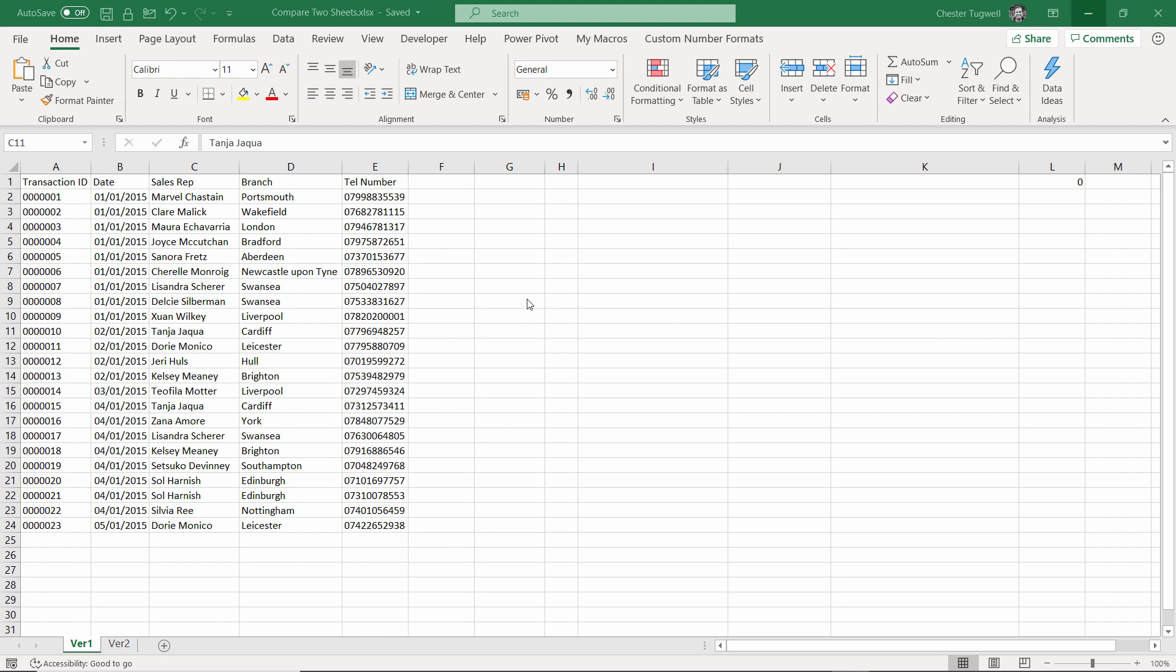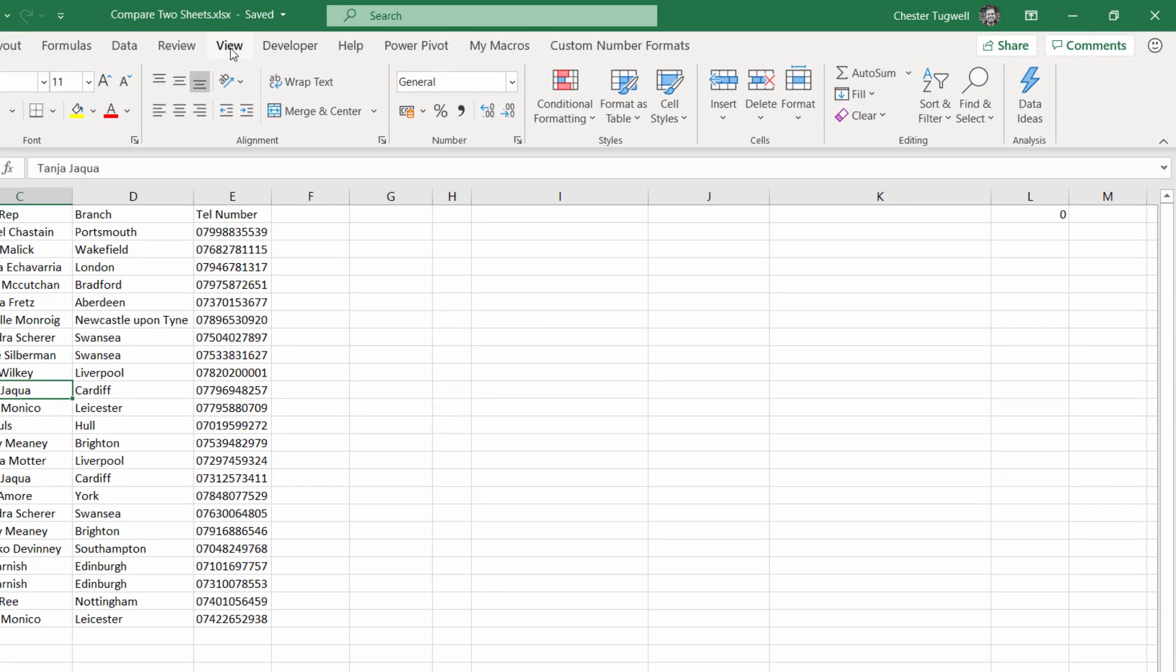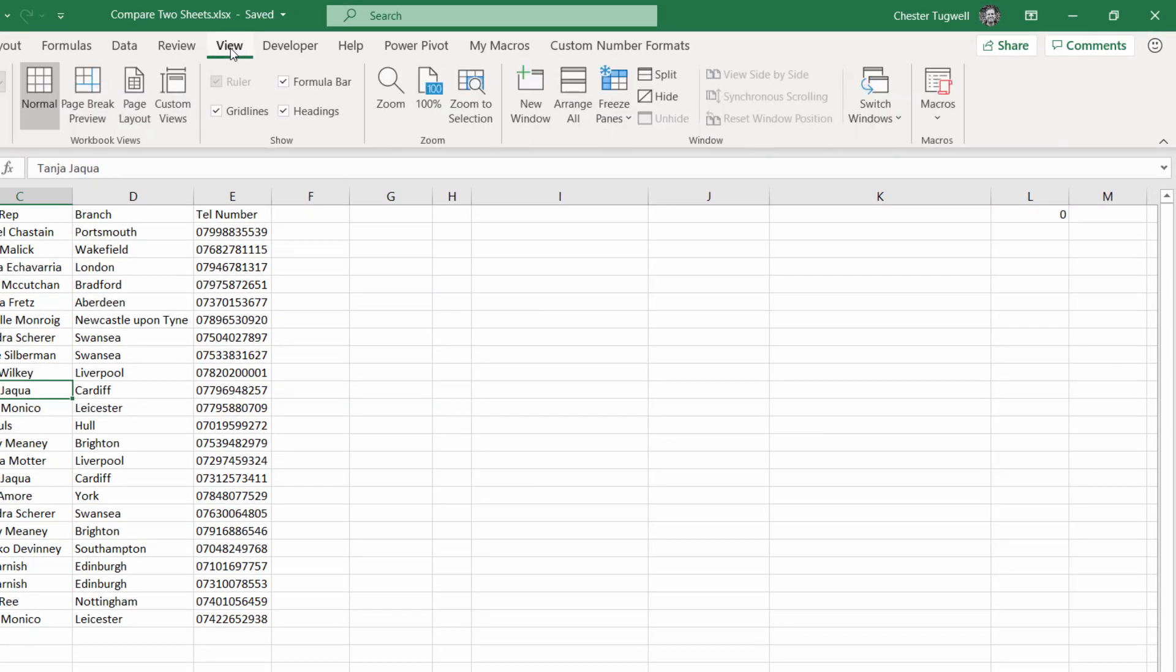If the sheets are in the same workbook, the first thing I would attempt to do is just show both sheets on the screen at the same time. The way to do that is to go to the View tab on your ribbon and then click on New Window.